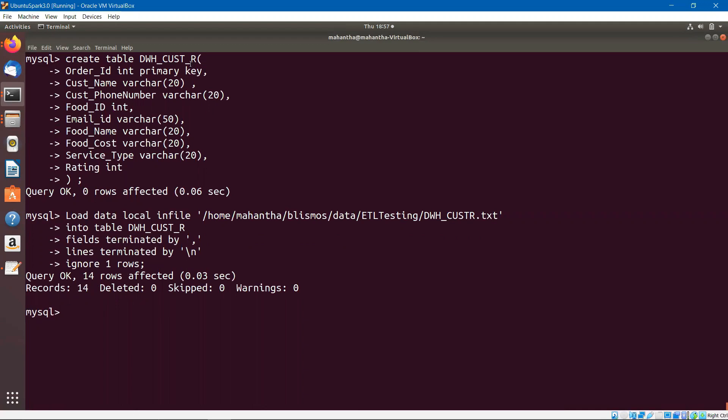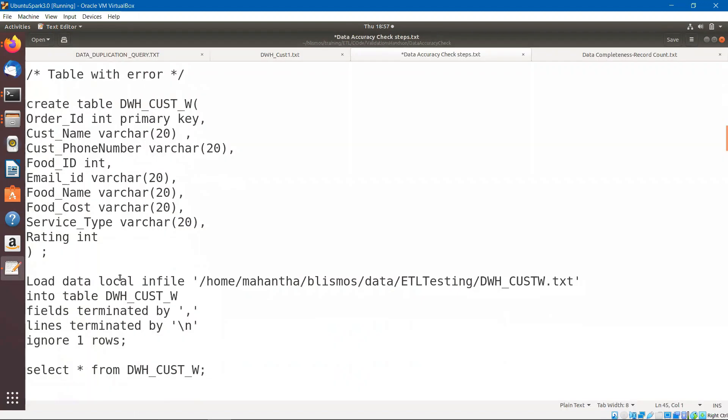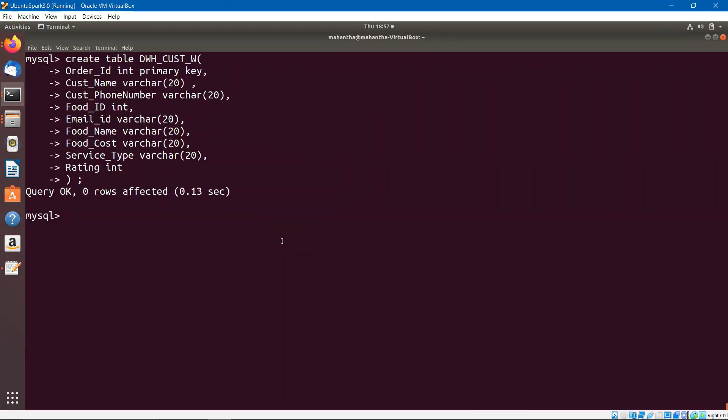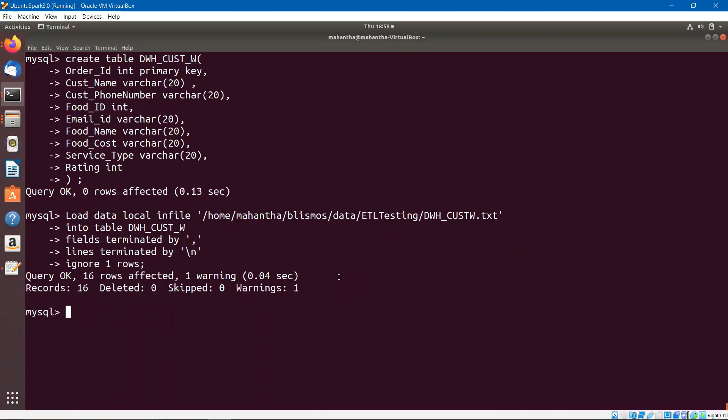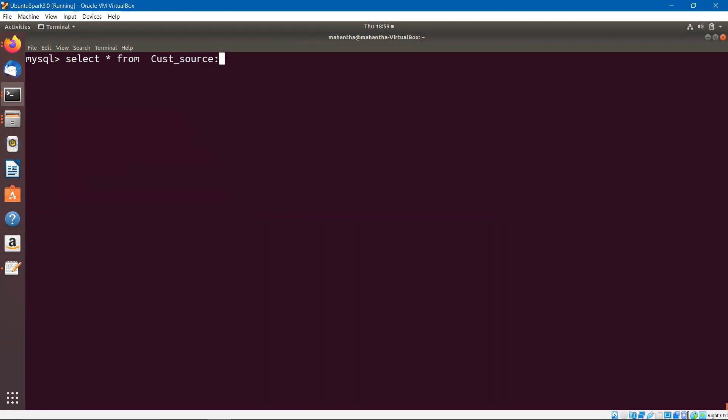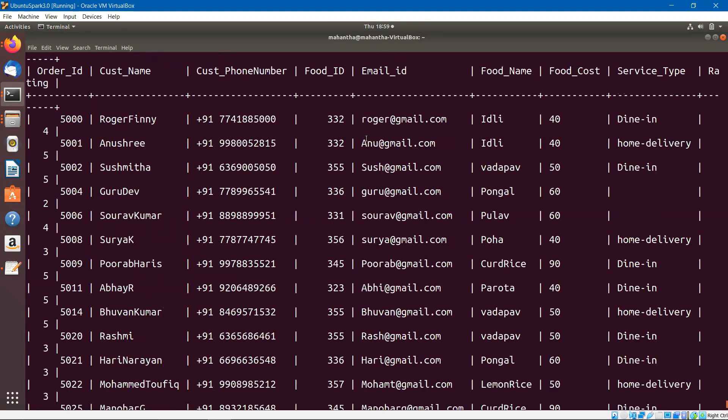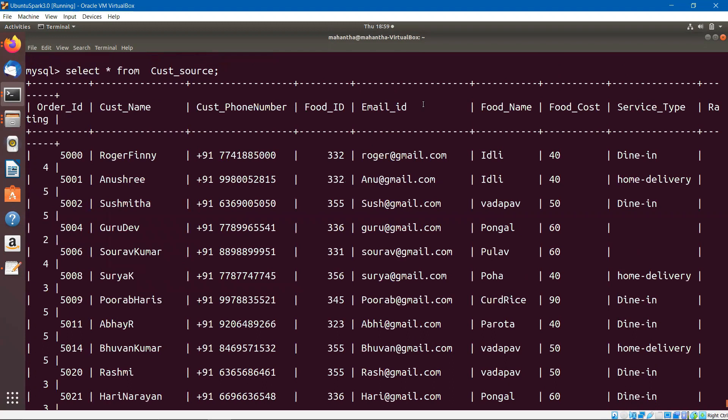I am creating one more table where I have purposefully introduced some of the errors. When you say accuracy, that is the correctness of the data, whether the data is correct or not in the source table and in the target table. We have one column called email ID. So all of us understood that the proper email ID will start with the name, at the rate, and the domain, like gmail.com. Any variation from that is not correct.